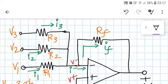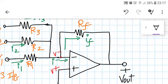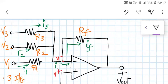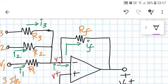From this circuit we can determine I1, I2, and I3. I1 is (V1 − V−) / R1, I2 is (V2 − V−) / R2, and I3 is (V3 − V−) / R3. We can also determine IF: IF = (V− − Vout) / RF. Applying KCL at node V−, the sum of incoming currents equals the sum of outgoing currents, giving: I1 + I2 + I3 = I− + IF.